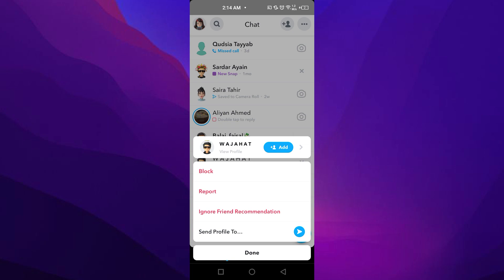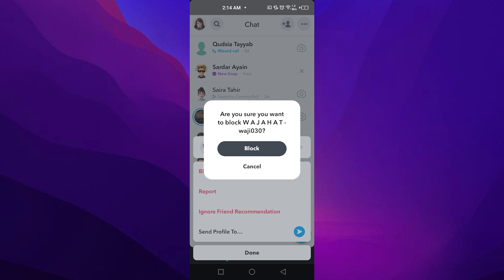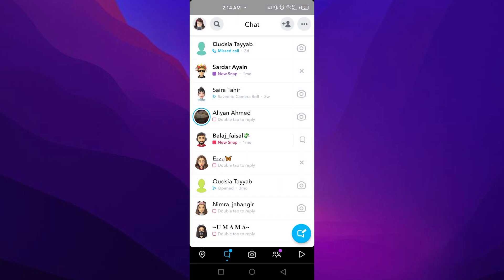Once I do that, it's going to give me the option of block. So I'm simply going to tap on block and after that click on block. Once you tap on block, this particular contact is going to be blocked and gone into your block list.